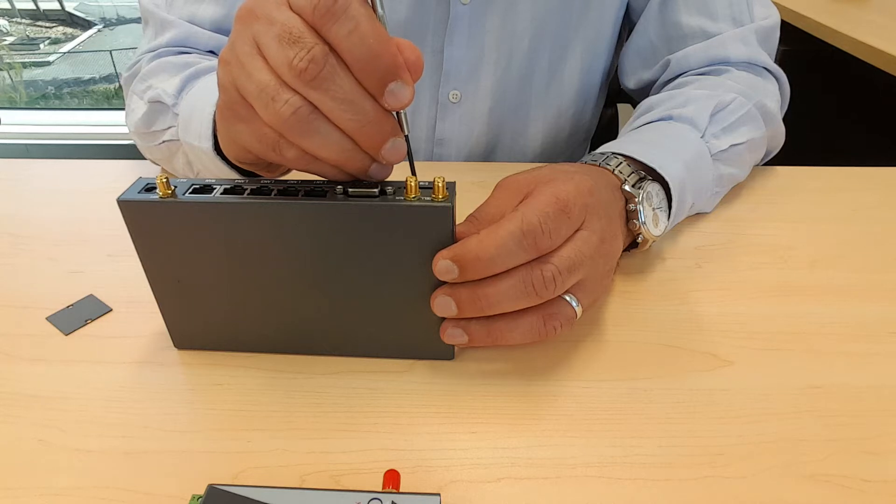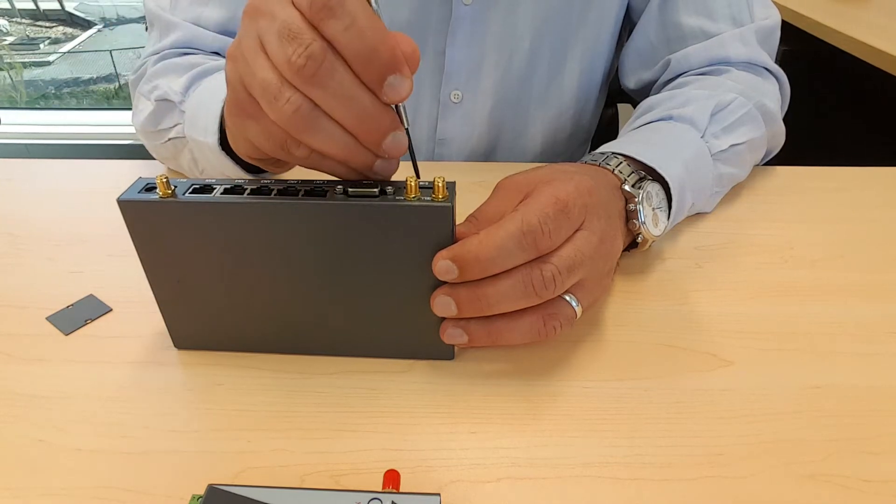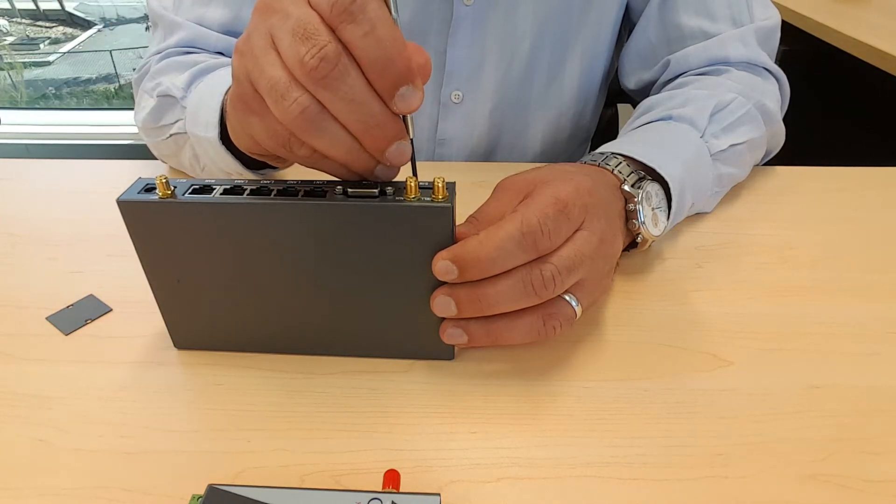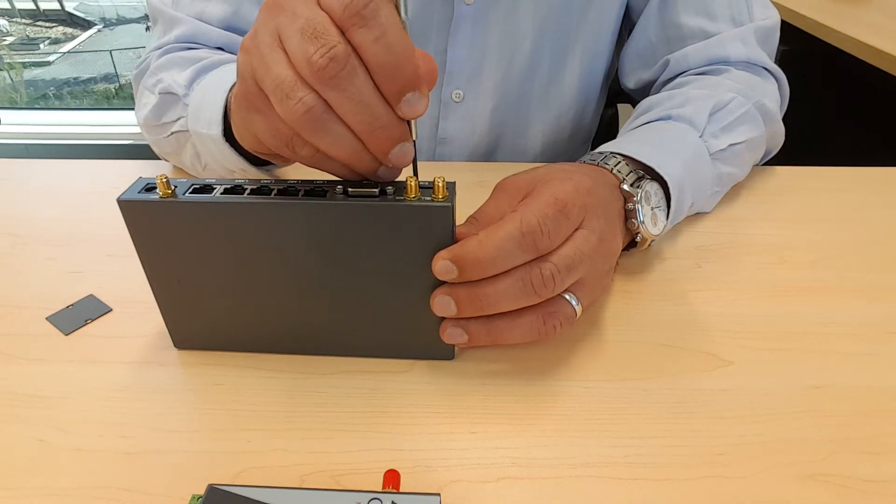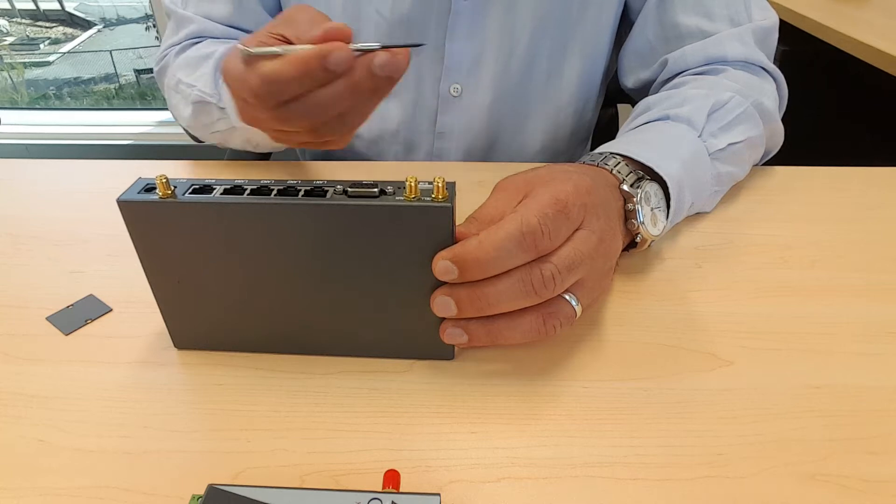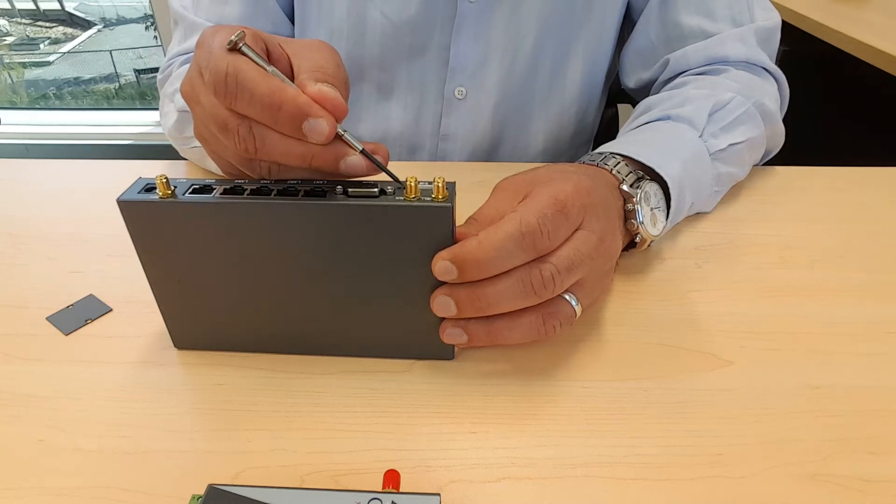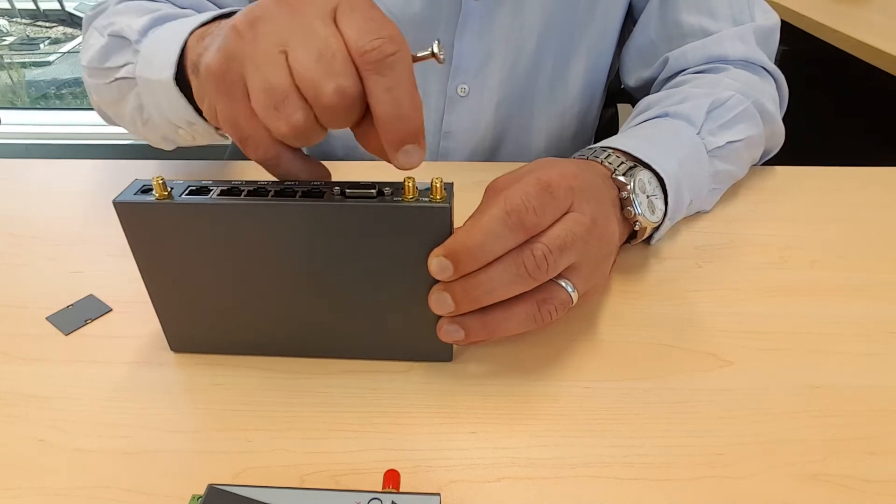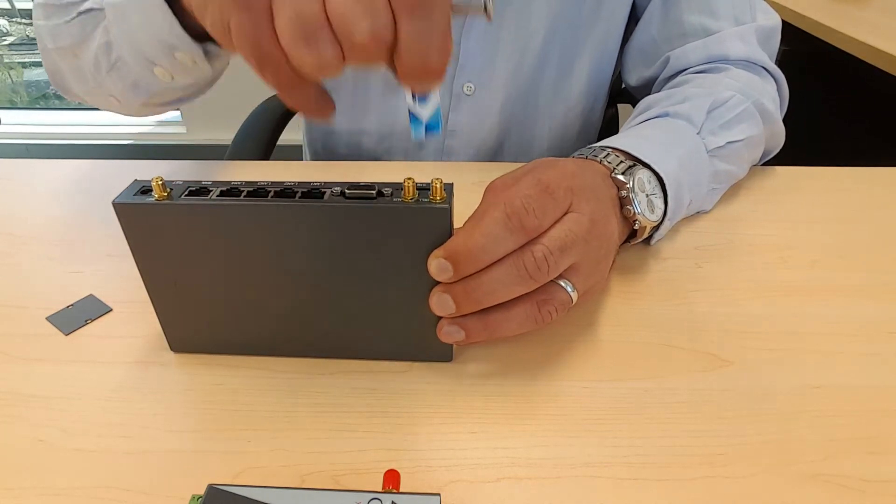To remove the SIM card with the same screwdriver you press down and release and the SIM card will spring out and then lift it up.